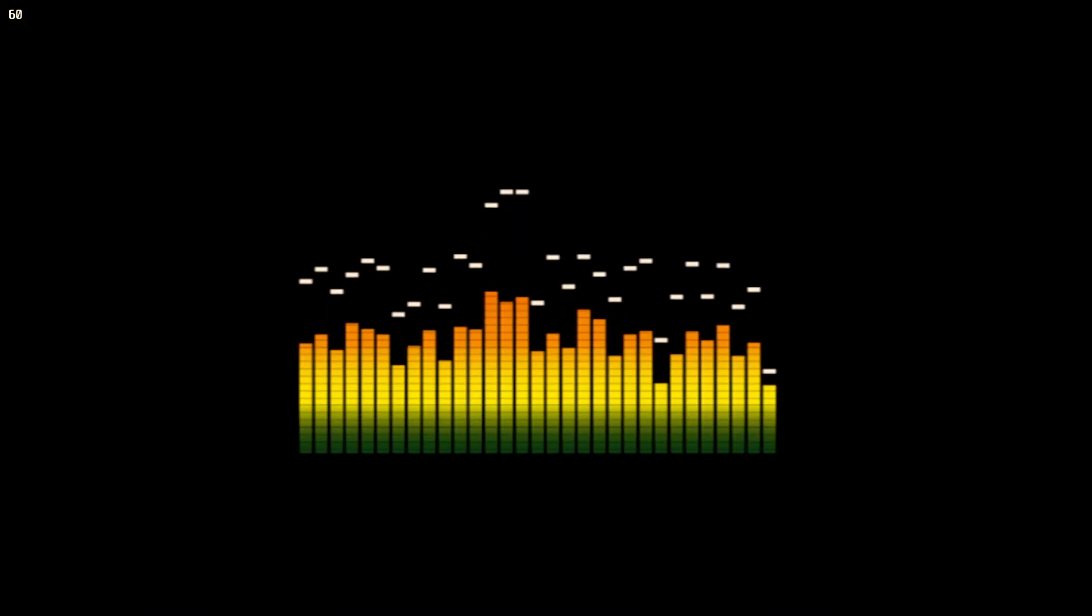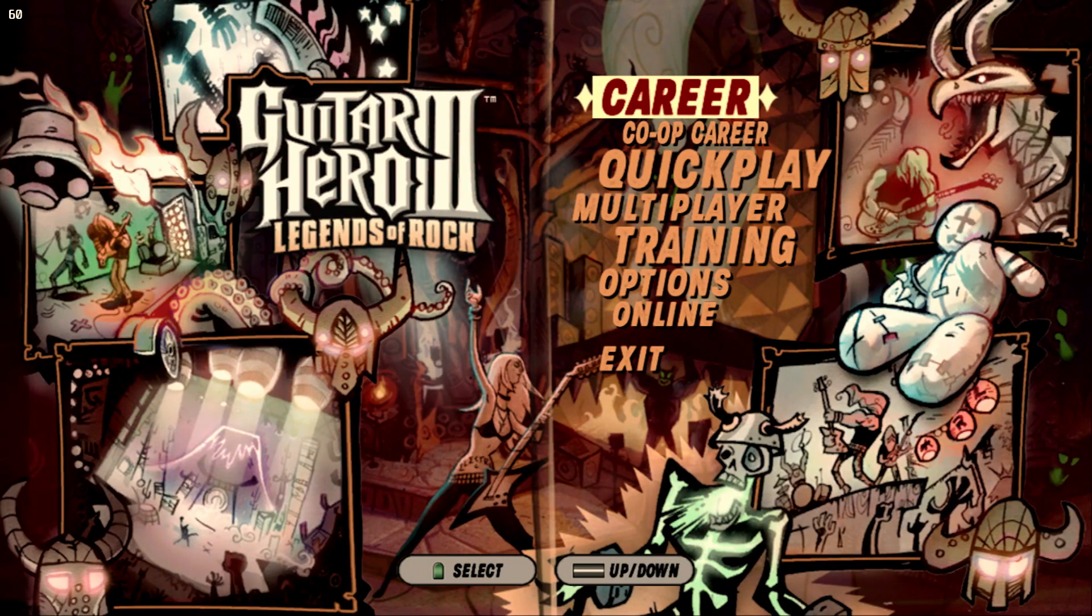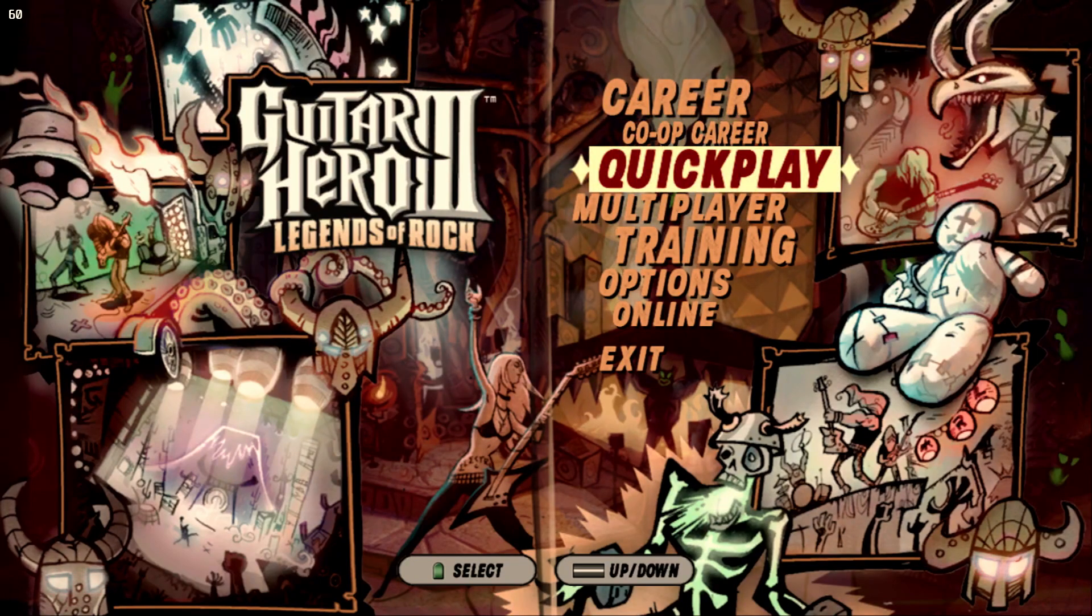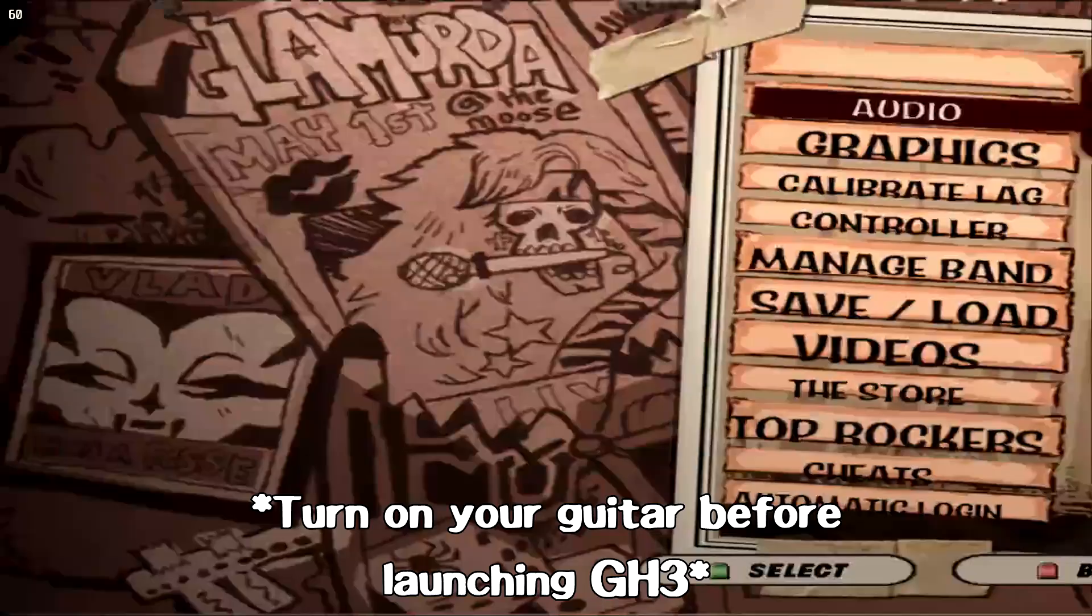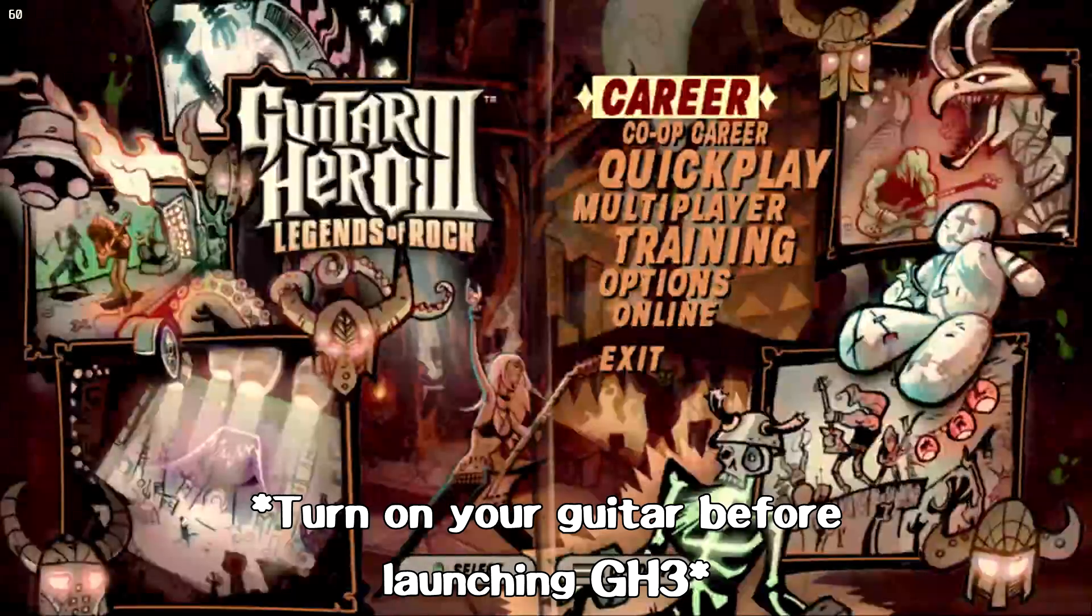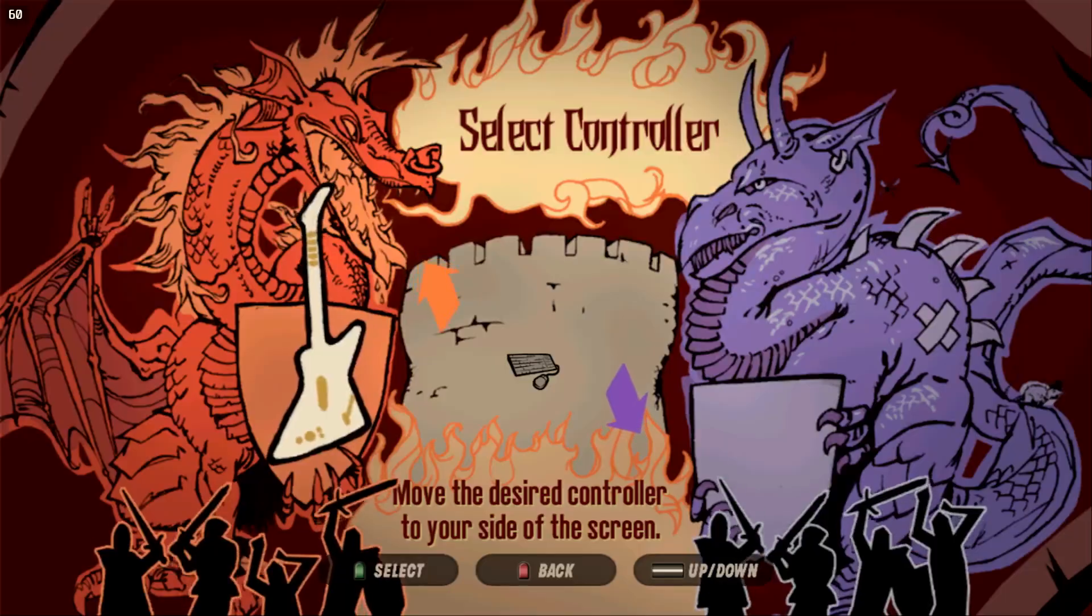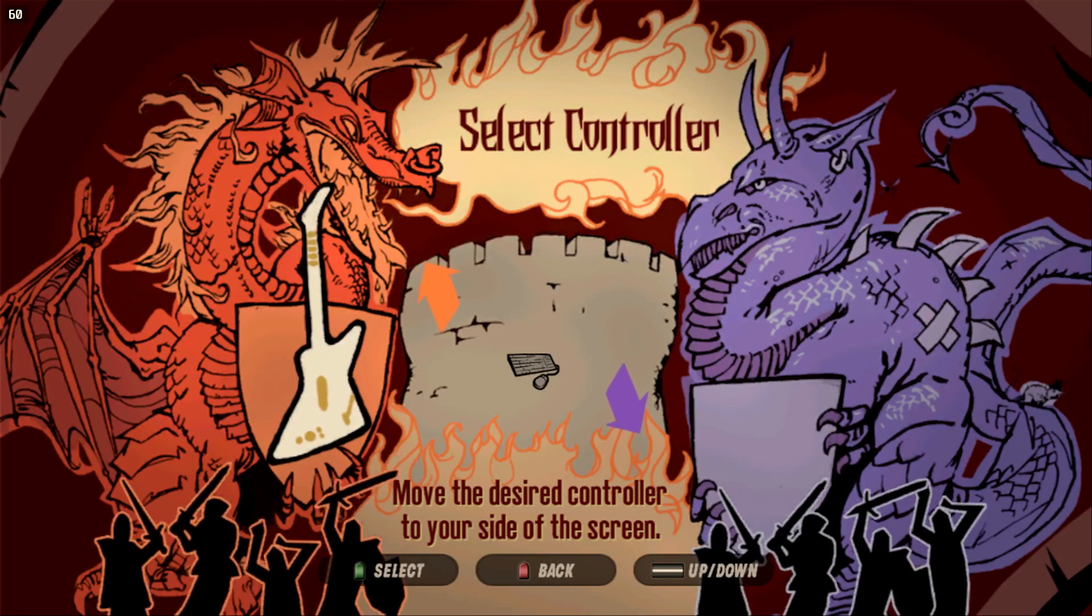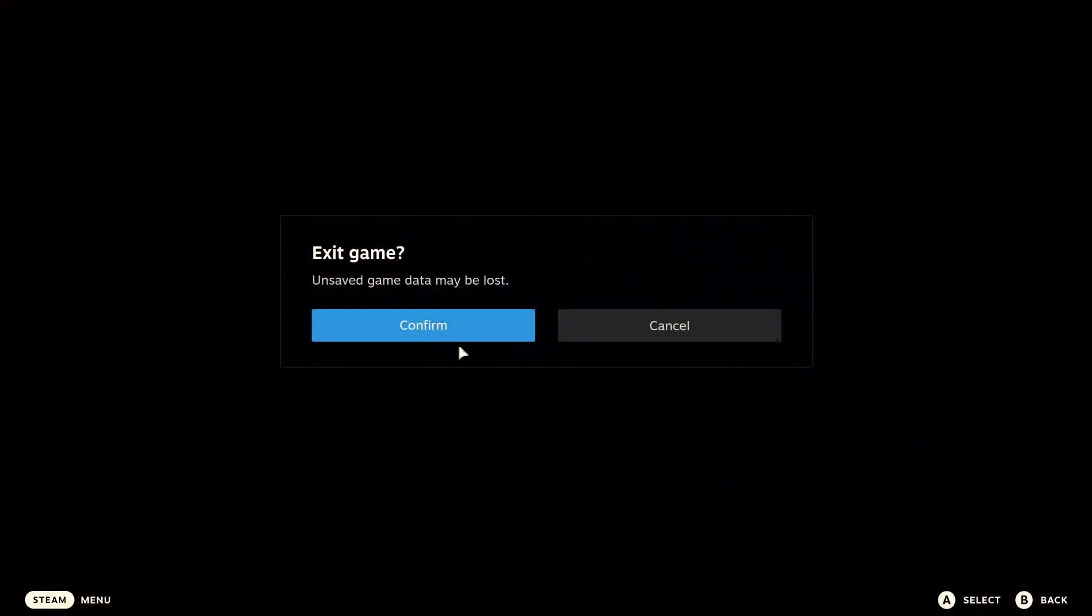Now, there are some issues. For example, my guitar is not working right now because it's not selected as Player One. You have to make sure your guitar is on before you go into this menu. So if I go into multiplayer, I guess the guitar is not showing. But if that ever happens, you can exit the game.